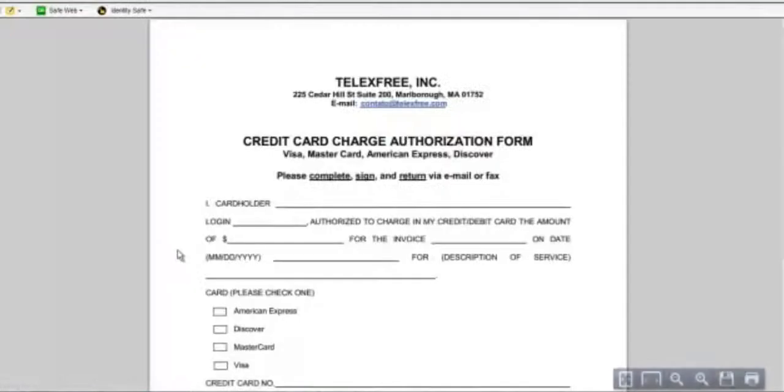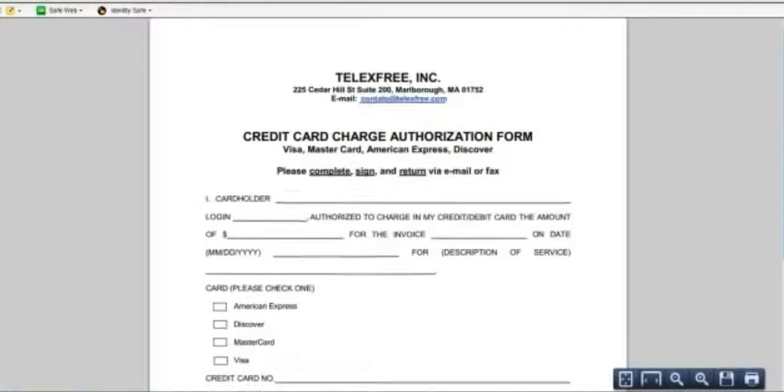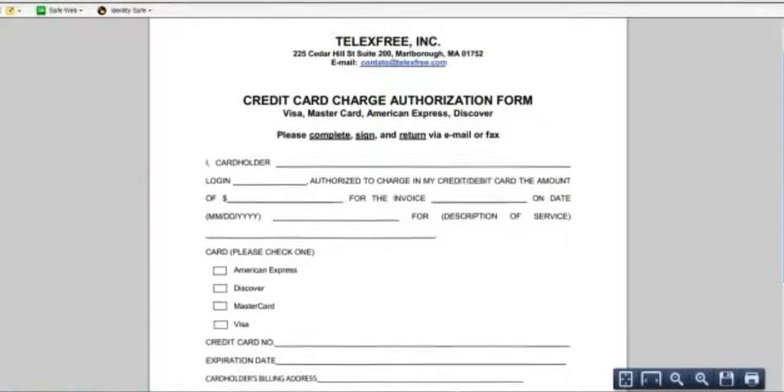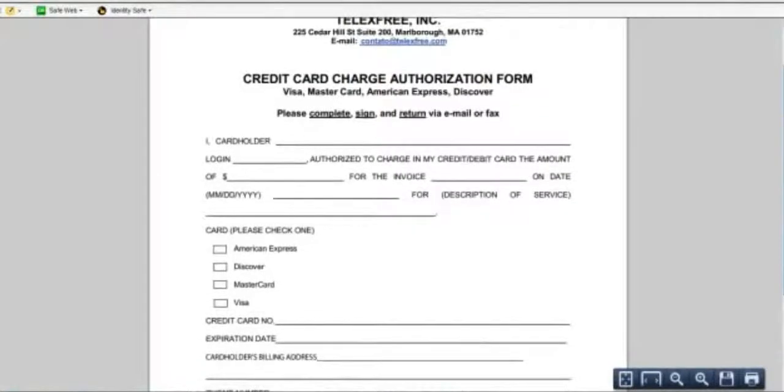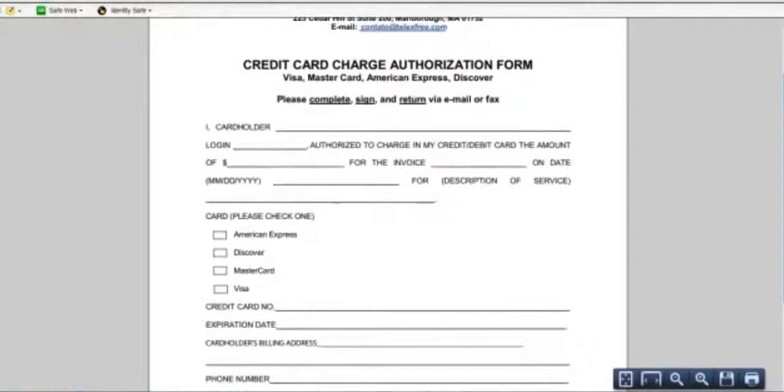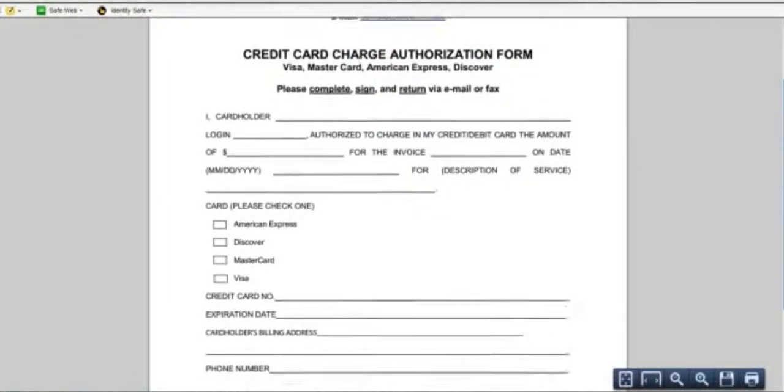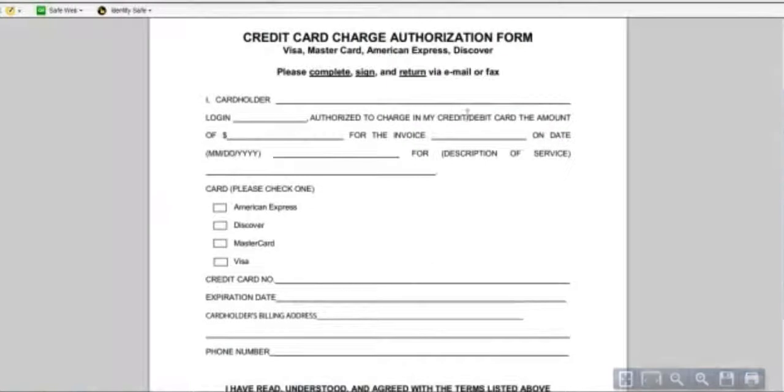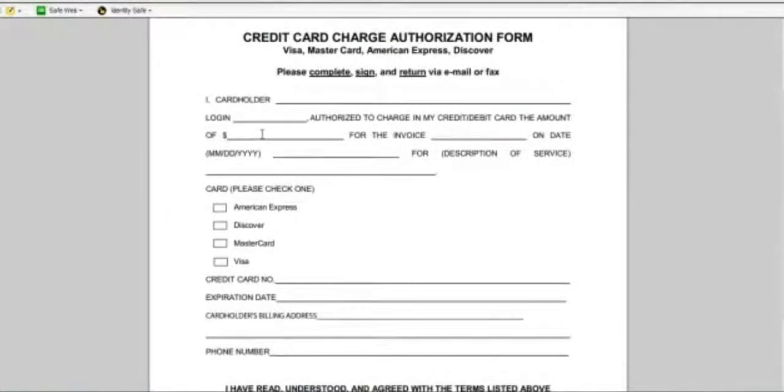The download authorization form, just to show you what it looks like. Here's the credit card authorization form. I, the card holder, that would be your name, and then your login name. And you're authorizing the amount of if it's a $299 or a $289 or if it's a $1445, whatever that amount that you paid.